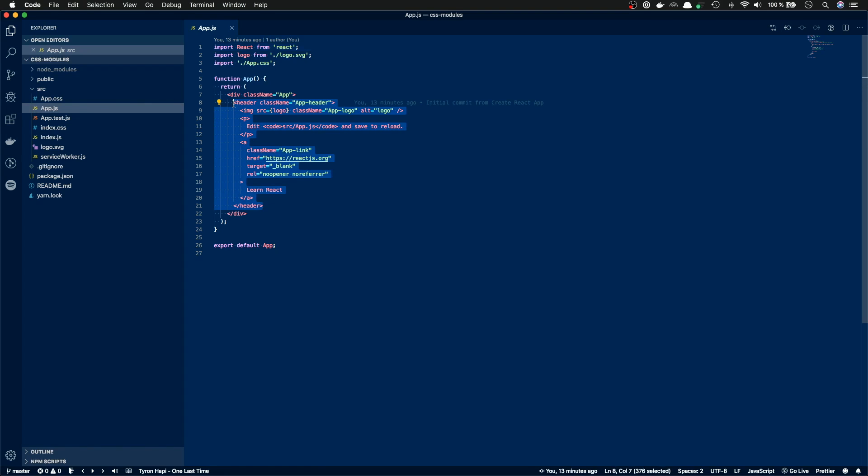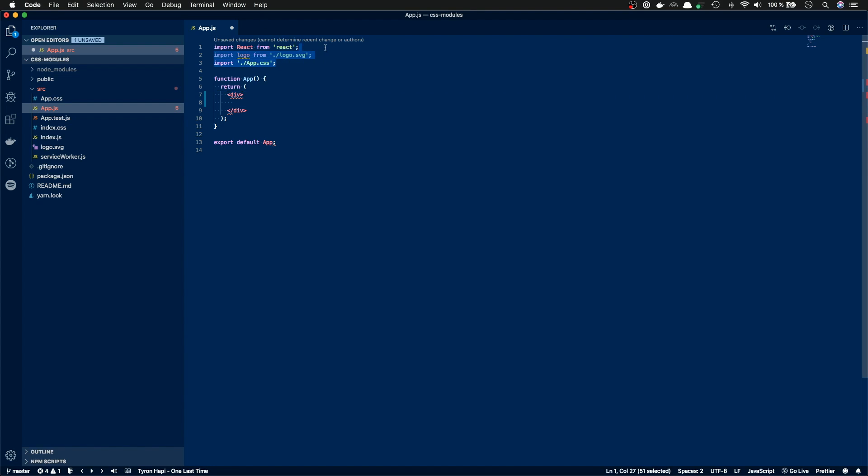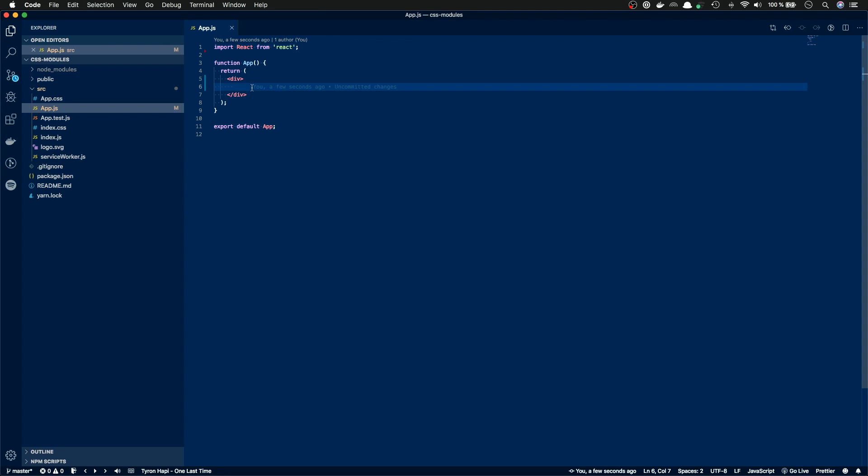So how would we add CSS modules to Create React app? First of all, I'm gonna delete some code from the default template, like this. So we only have a div, and I'm gonna type in just hello to see that everything is working correctly. And looks like it is.